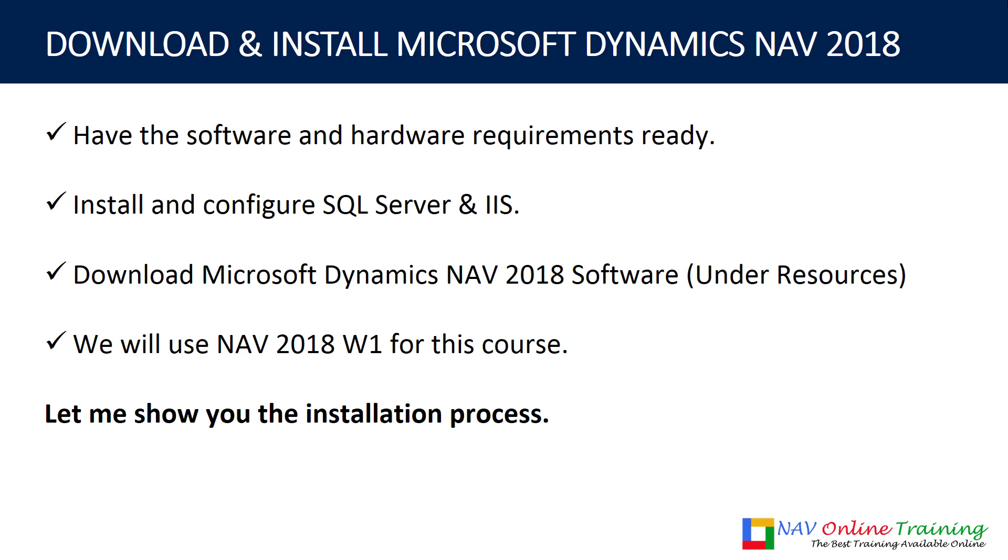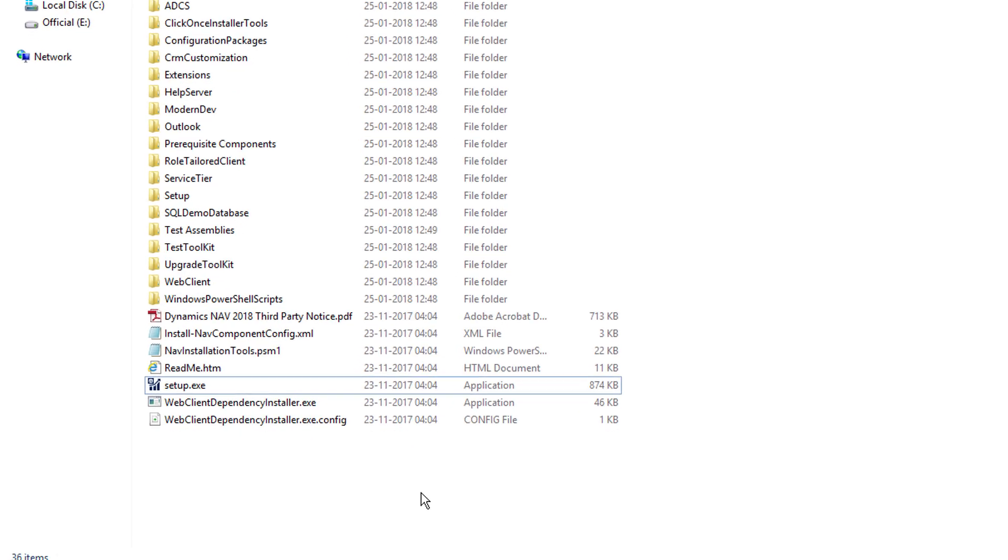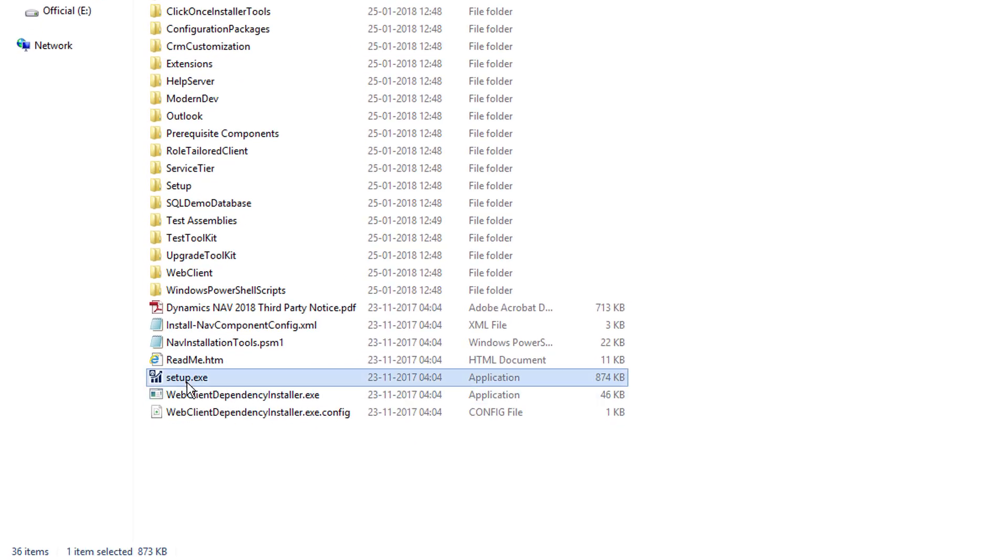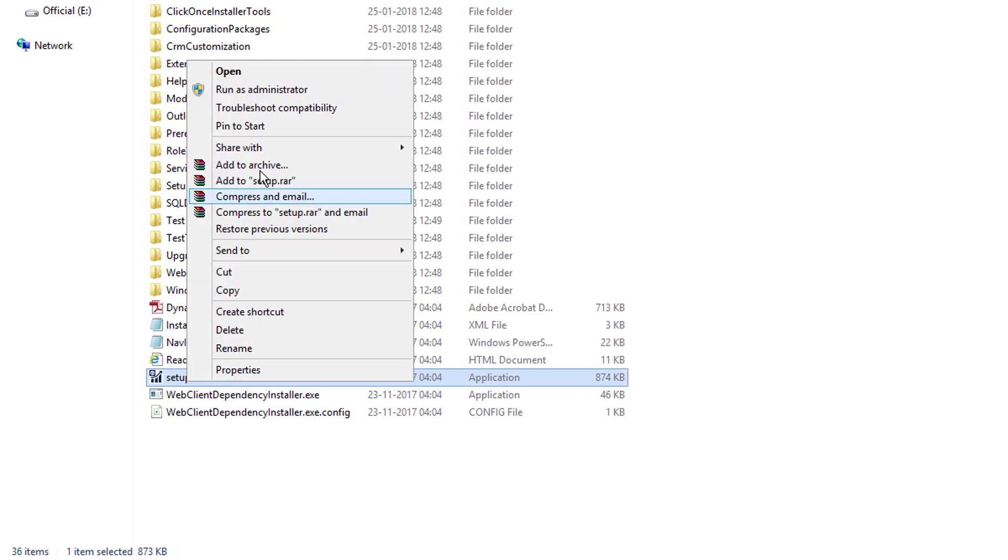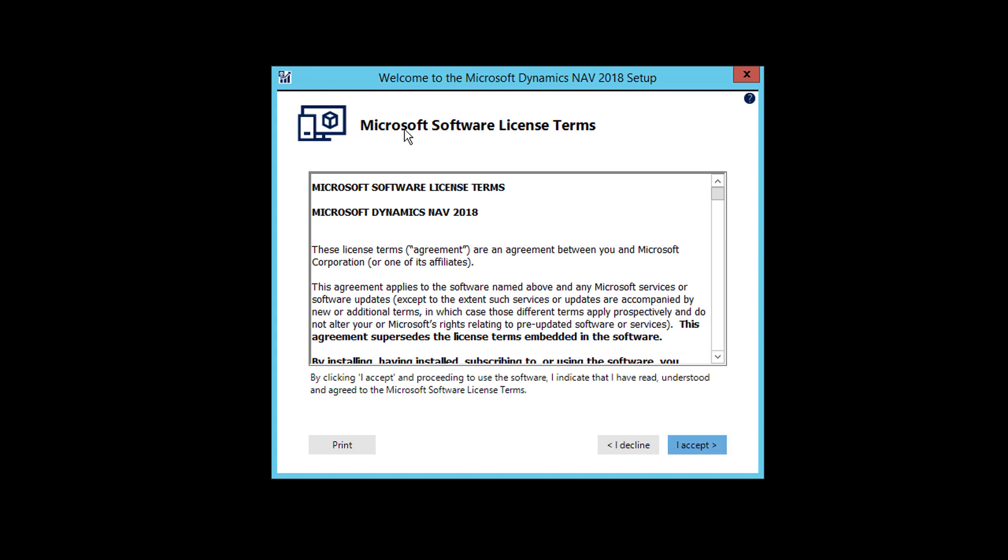Let me show you the installation process quickly. I have downloaded and extracted the Dynamics NAV 2018 W1 file. You will see all those folders and files here. Now I'm going to right click on Setup and run as Administrator. Just click on Next.